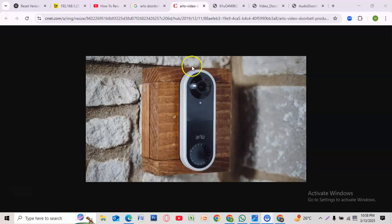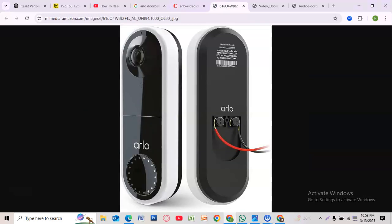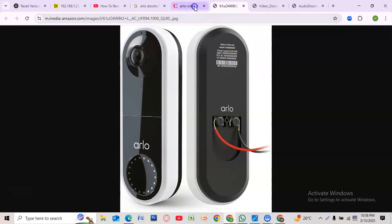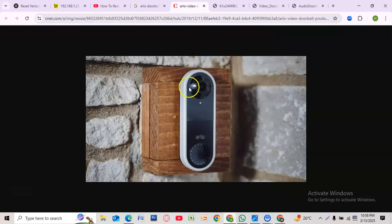You may need to reset your Arlo doorbell if it's not connecting to Wi-Fi, the video feed is lagging or glitching, you're giving it to a new owner, or you're switching to a new account. The reset will erase all settings, so make sure you have your Wi-Fi details ready for setup afterward.